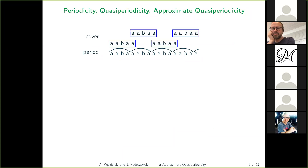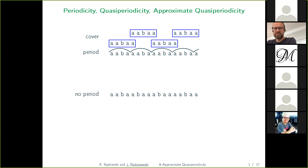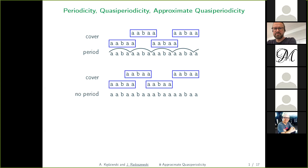A string is called quasi-periodic if it is covered by one of its factors — shorter than the string itself. A periodic string is also quasi-periodic, since it is covered by some shorter factor. If we make some changes in the string, we can obtain a string that has no period because its structure changed just a bit, but it still has the same cover. This example shows that quasi-periodicity is a generalization of periodicity.